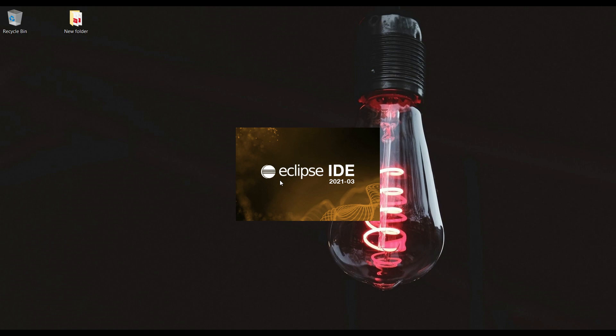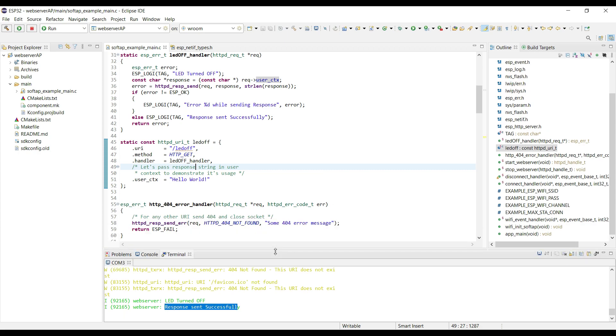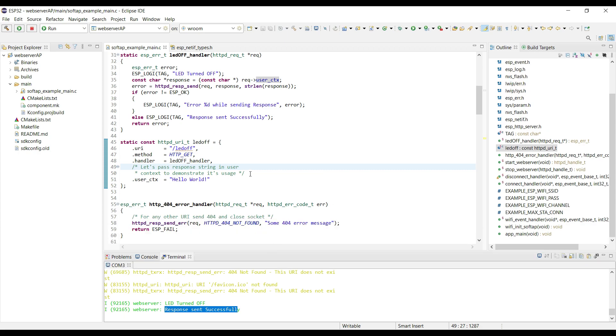Welcome to the third video of the ESP32 web server. We have already created an access point and a web server. Now we will add buttons to this web server, along with the different URIs to handle the LED.